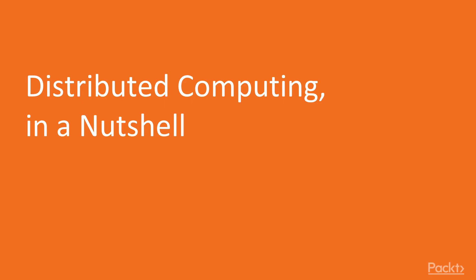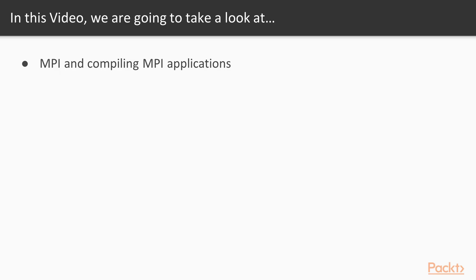Now we move on to the first video of this section that deals with Distributed Computing in a Nutshell. In this video, we will use MPI and compile MPI applications.